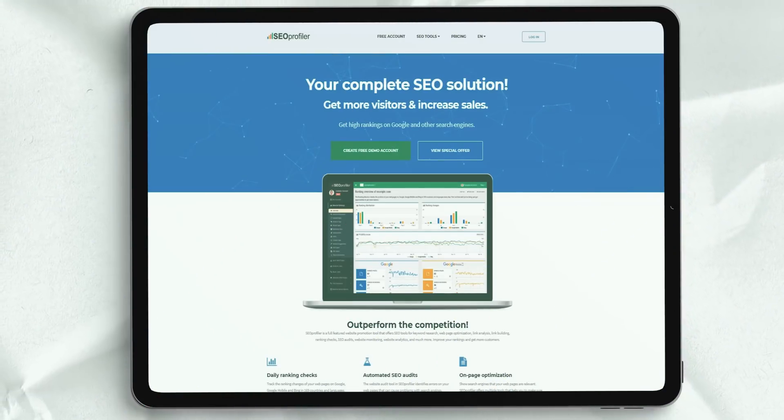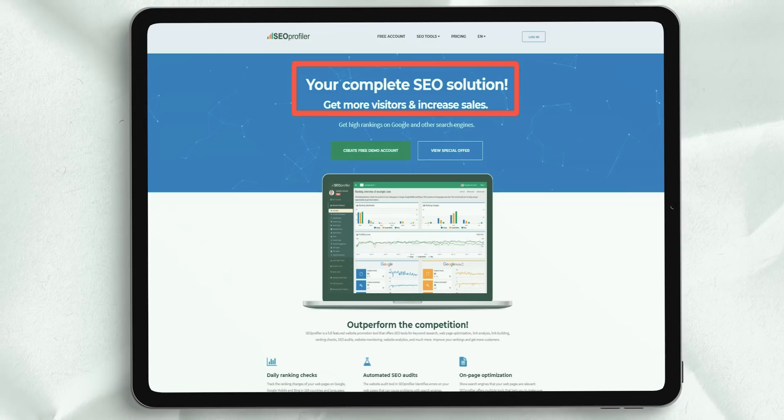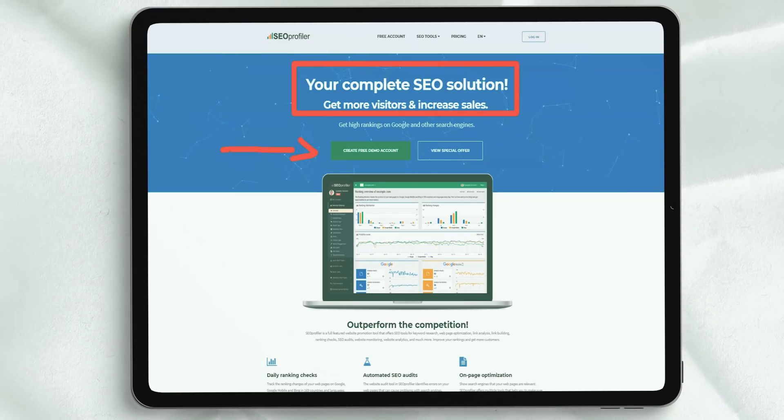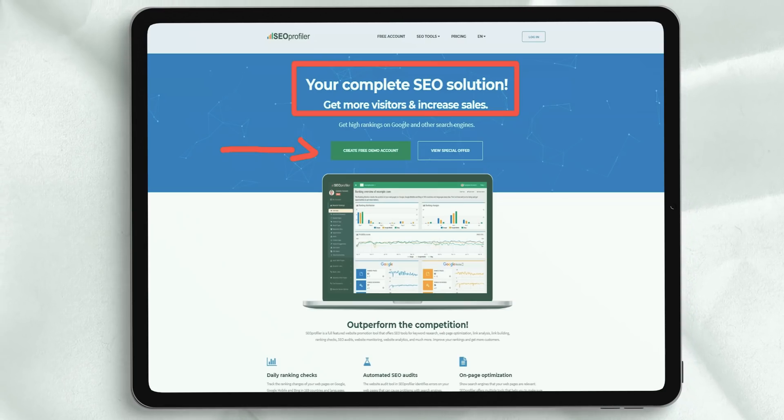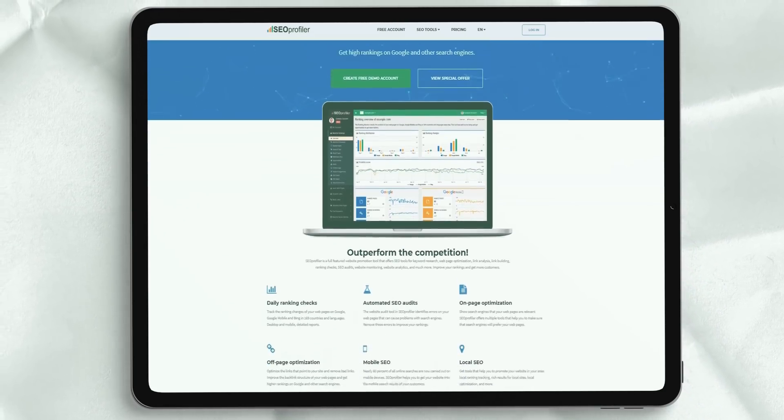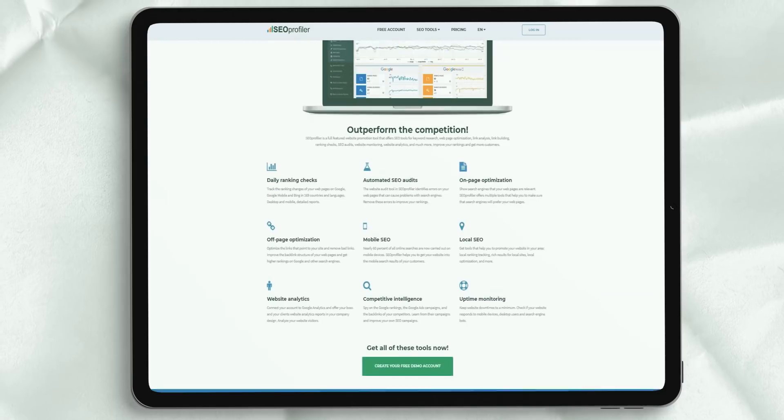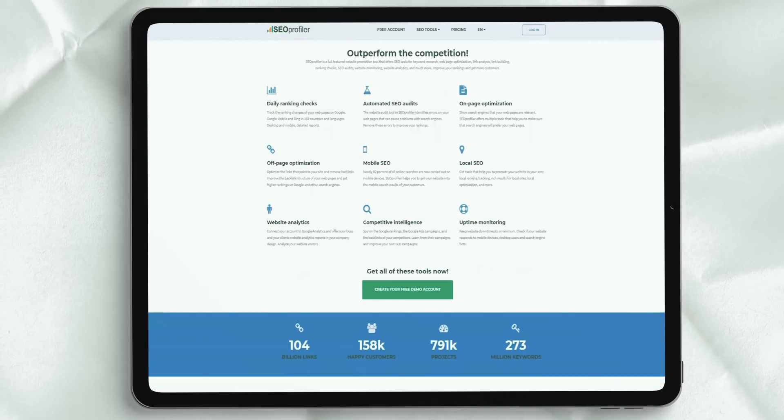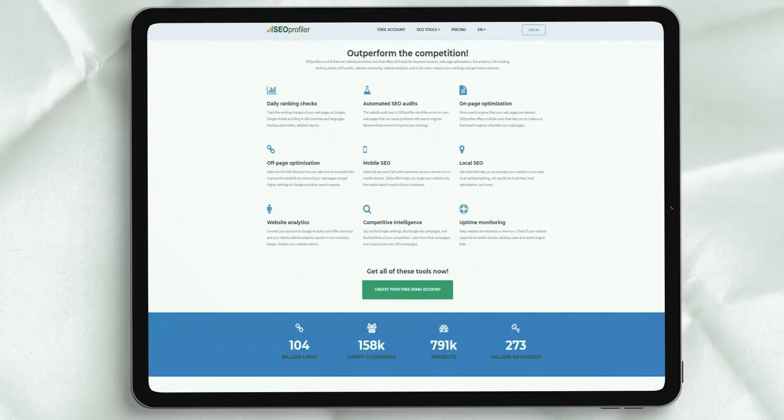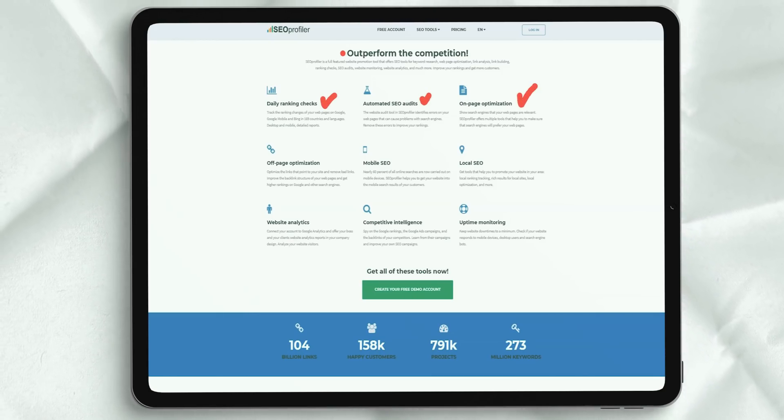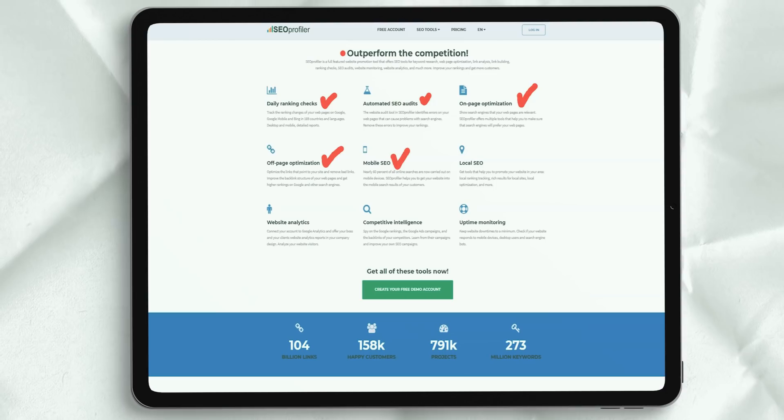SEO profiler is a complete SEO tool to help you better understand your current rankings so you can work to increase your presence on Google and other search engines. SEO profiler can help you dramatically improve your search engine rankings so you can reach more customers, close more sales,